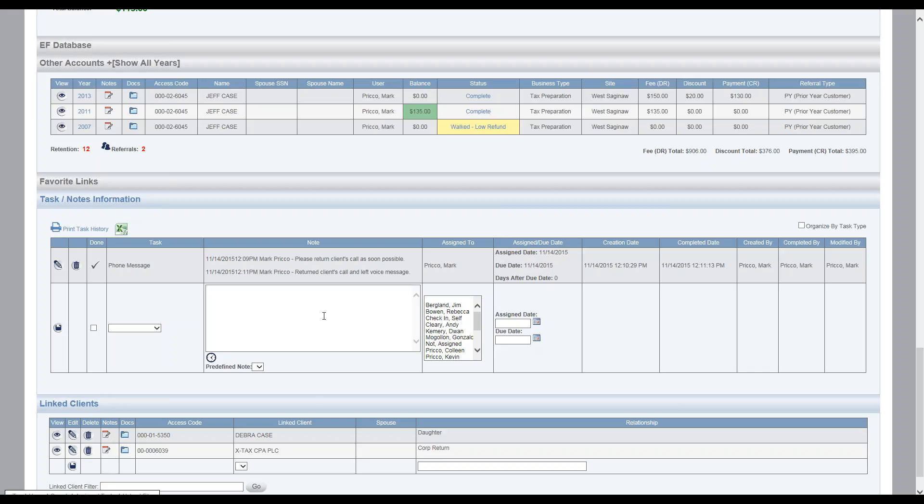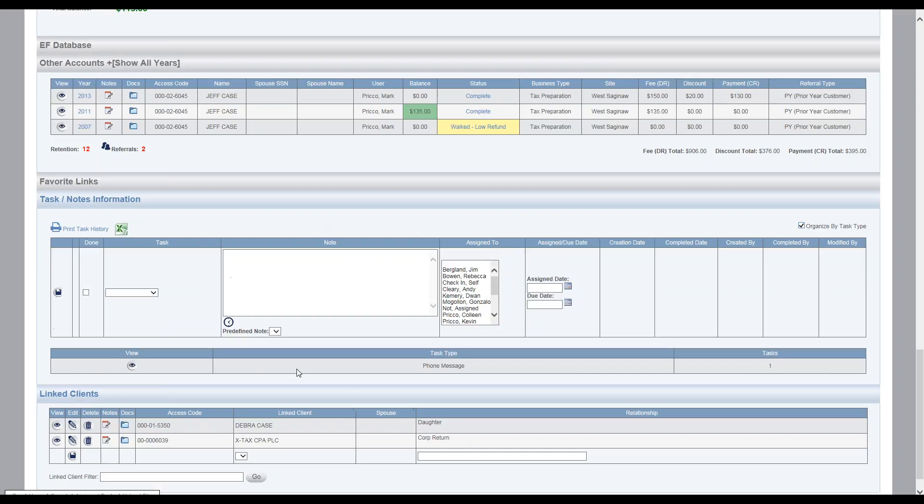And that's all I have related to, oh, one more thing I want to point out is you can organize the task types. So if you have multiple task types in this area, check this box. The only ones that would display would be your open tasks, and then the other ones would be organized down below here.